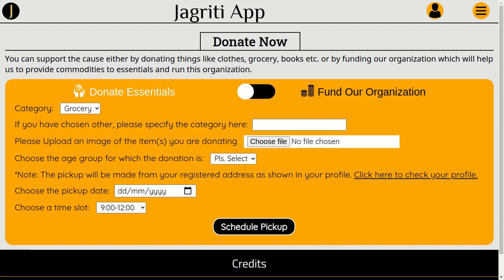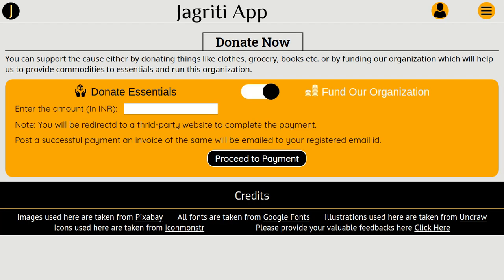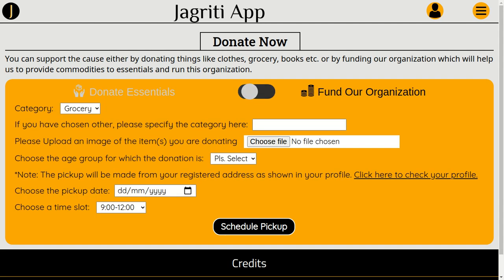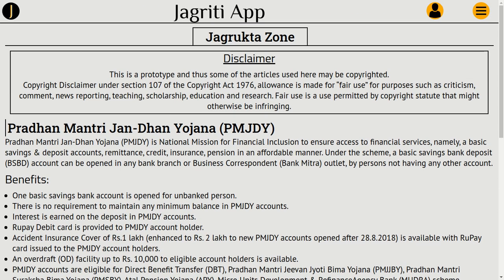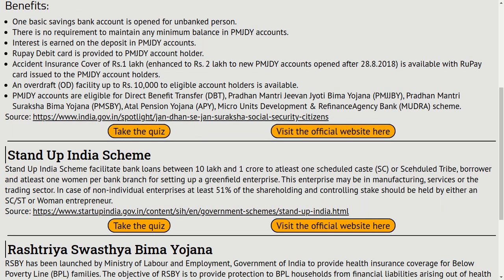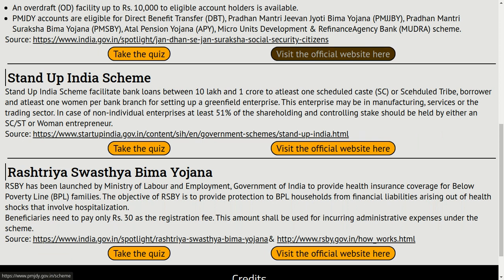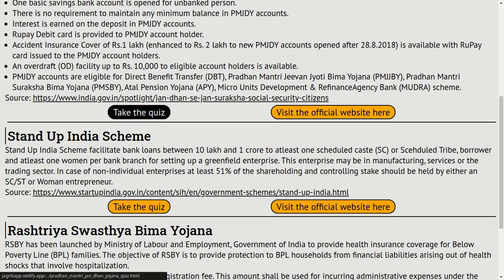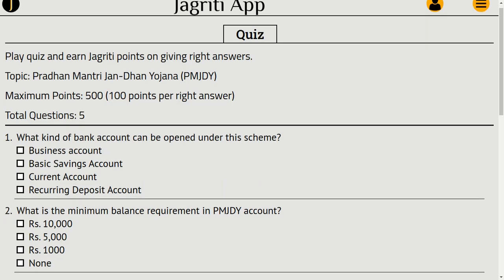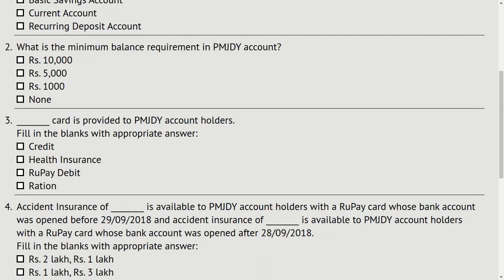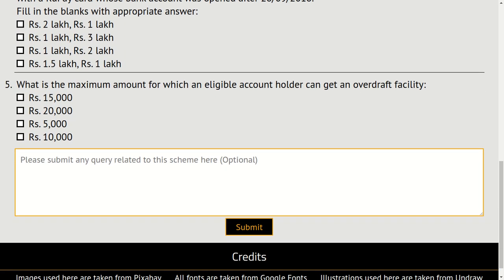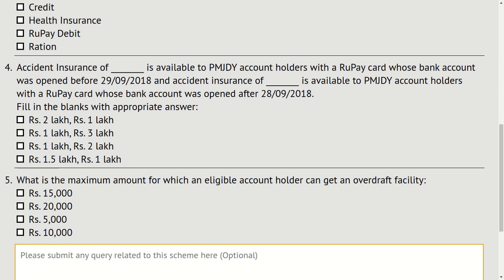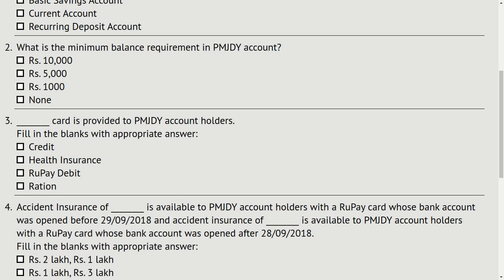In order to get these donations, the donees — which include people belonging to the economically weakest sections of society — will learn about schemes and opportunities available to them, or learn a vocational skill, and then perform the respective quiz. Based on the correct answers in the quiz, points will be awarded to them, which can then be redeemed to get these donations.